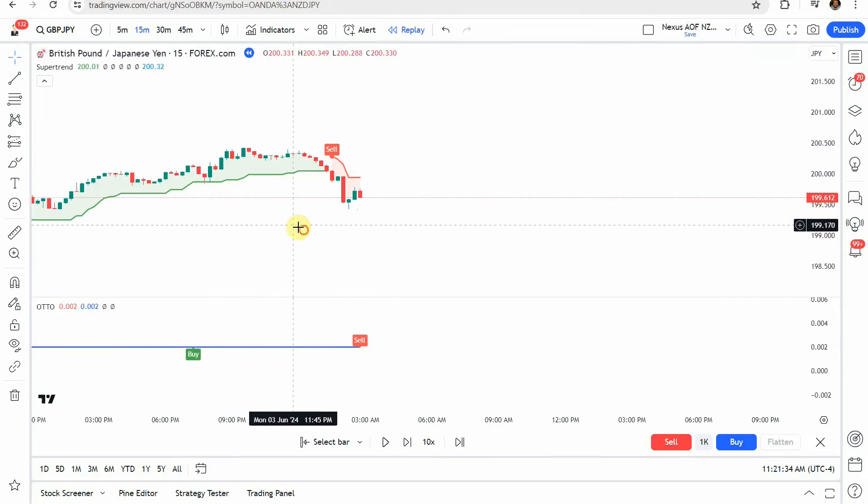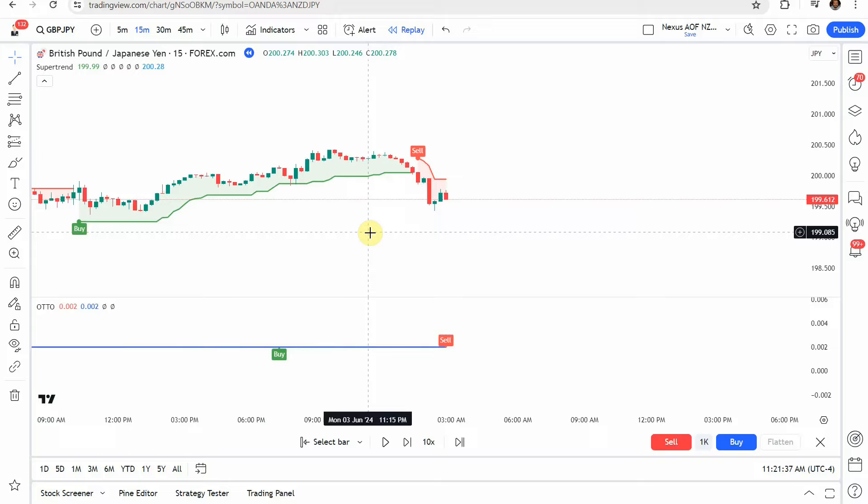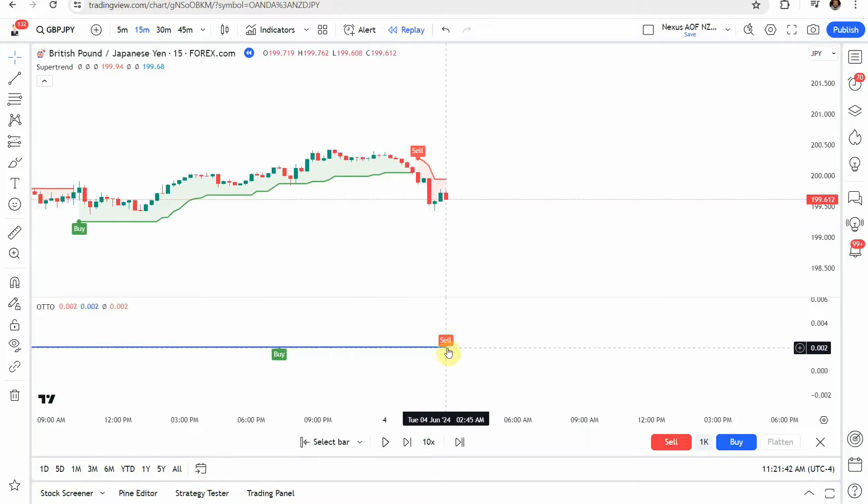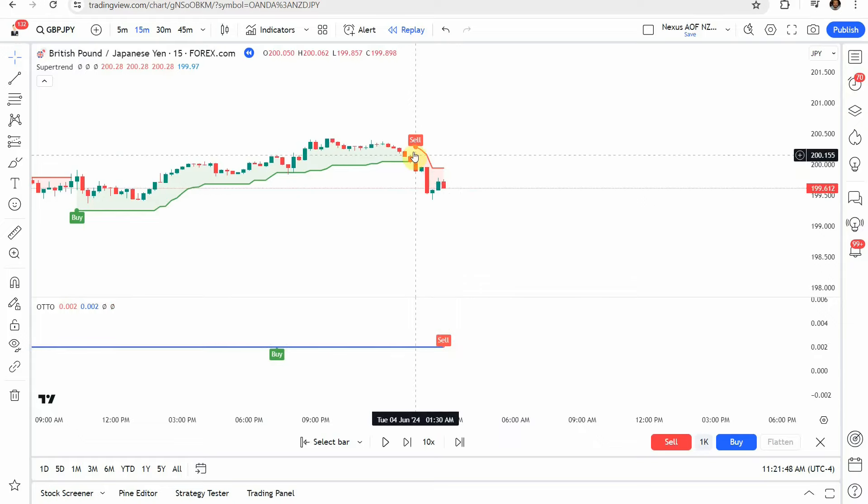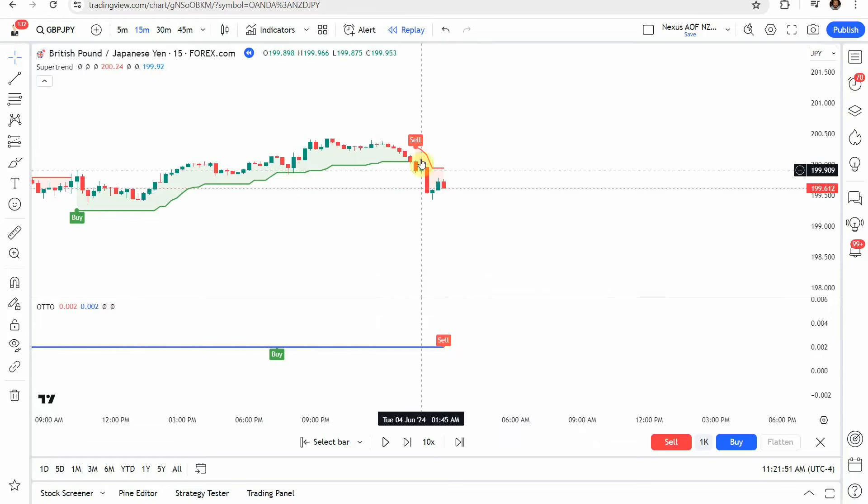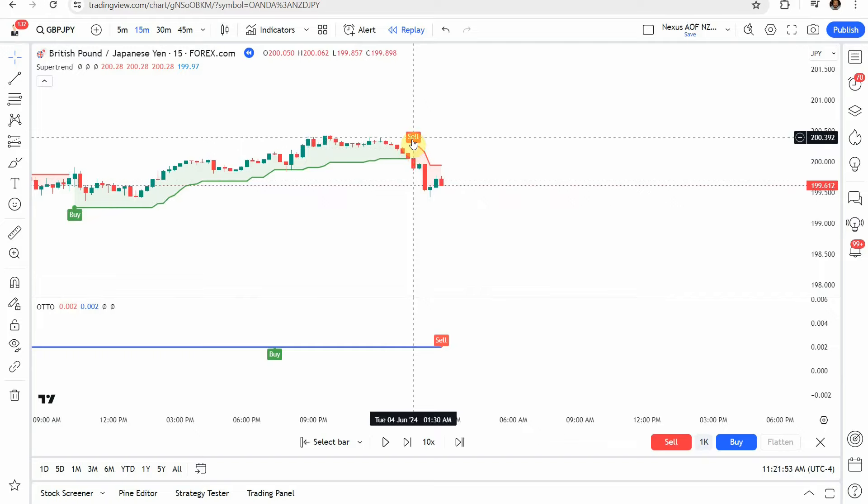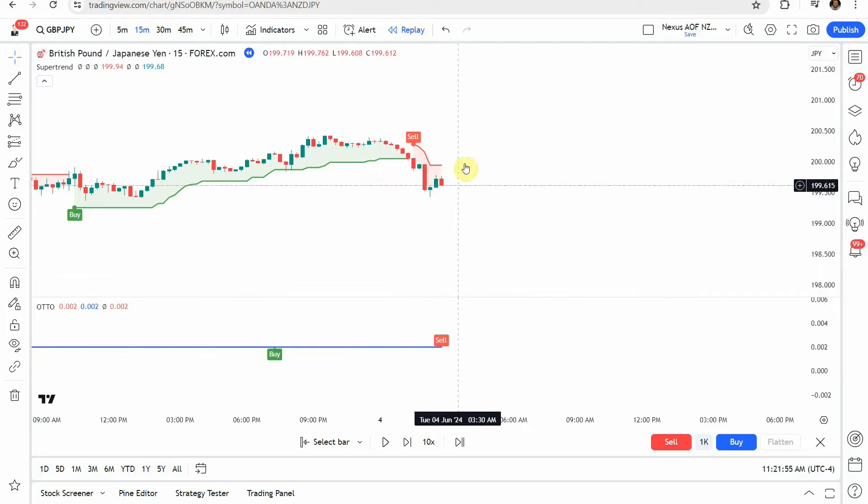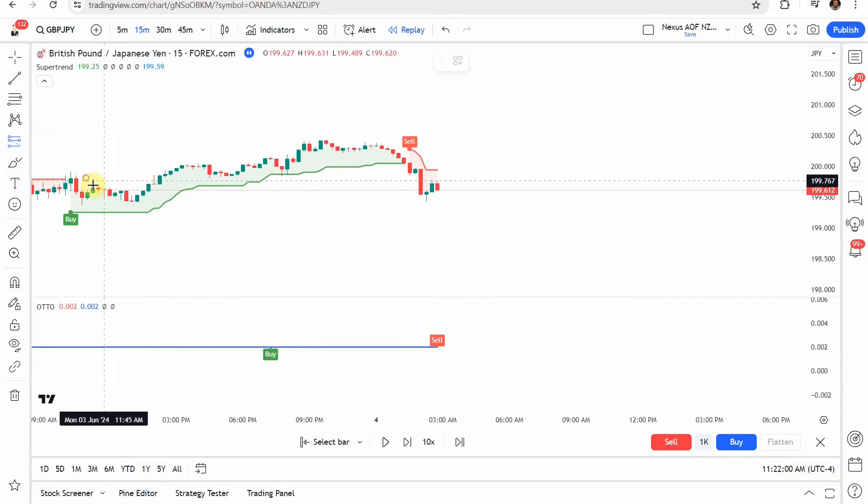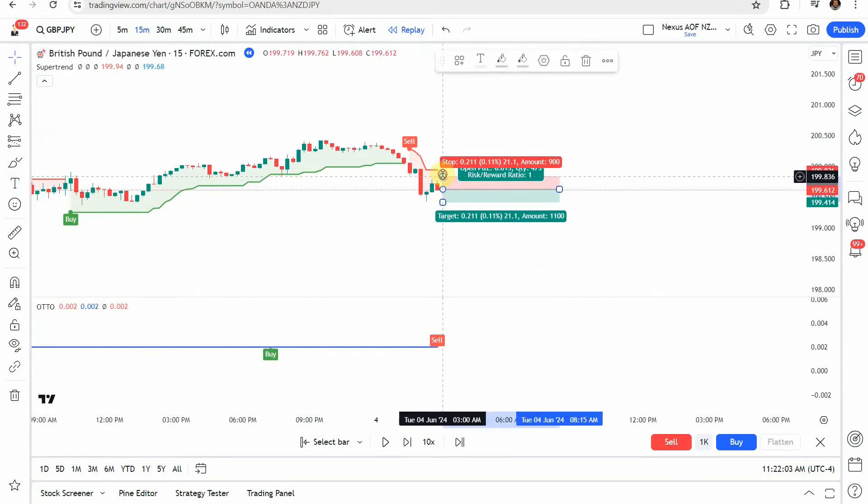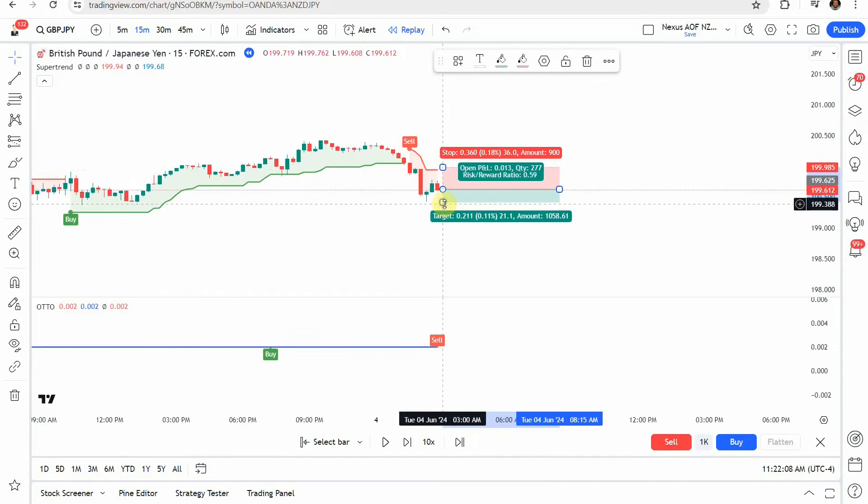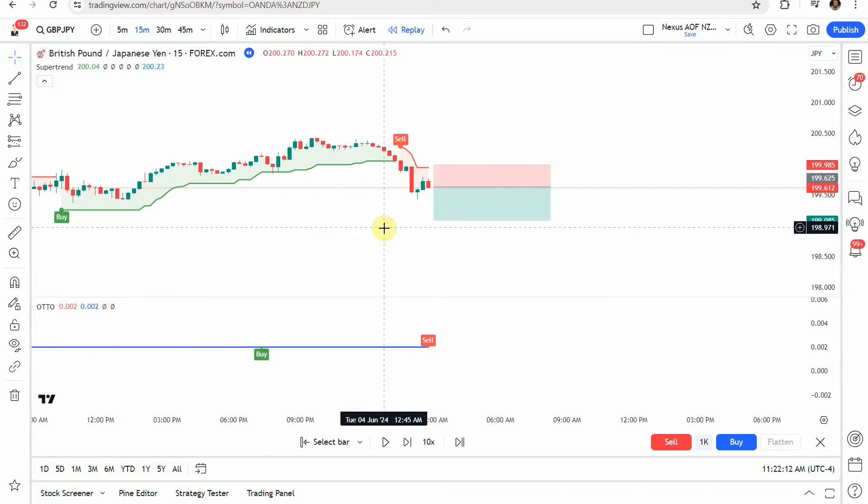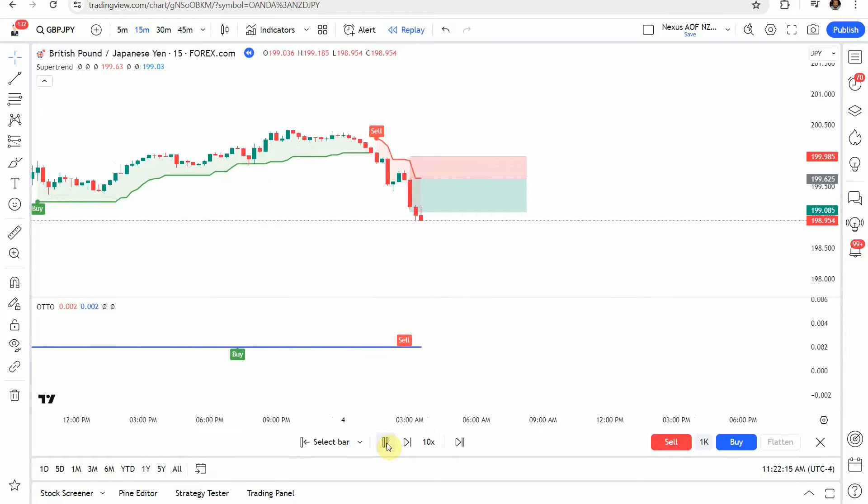The setup on this is relatively simple. What we're looking for is a sell tag from the optimized trend tracker like this right here. When we get that sell tag, we then want to look up to the super trend and we want it to be red like this here. Once those two line up, it's going to be your signal to enter into a short. Put your trade right there, put your stop just above the super trend line, and target a 1 to 1.5 risk reward. Let's play this forward and see how it plays out.